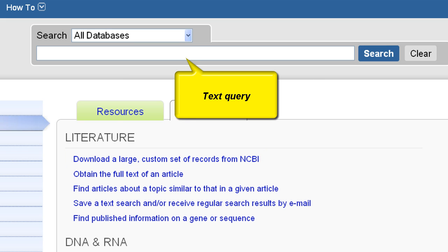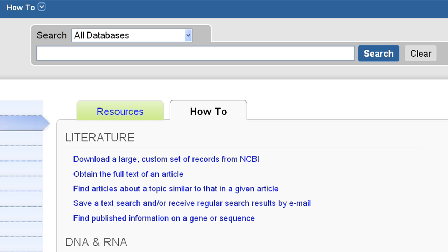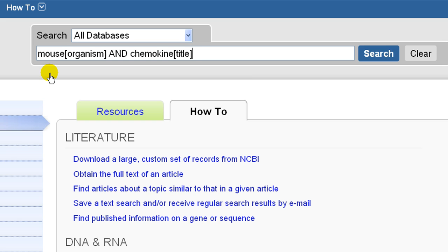The first approach uses a text query and the second uses Batch Entrez with a list of UIDs or unique identifiers, such as accession numbers, GI numbers, or gene IDs. Let's use a text query to find mouse mRNAs that have the word chemokine in the title of the record. I'll enter mouse organism and chemokine title in the search box. I could select a specific database, but let's use Entrez's global query.